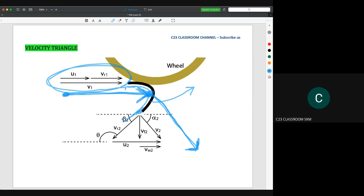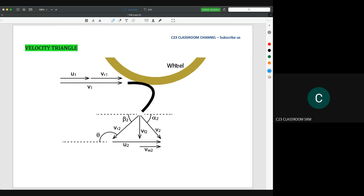It is important for you to understand that the value of U at the inlet is actually equal to the U at the outlet. Because the water hits at one single point, the velocity U at inlet equals the velocity U at outlet. We will discuss that more later.